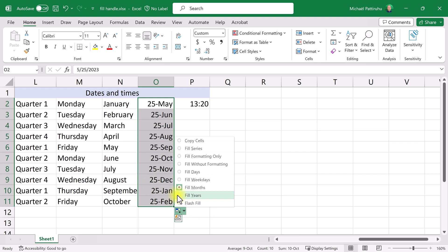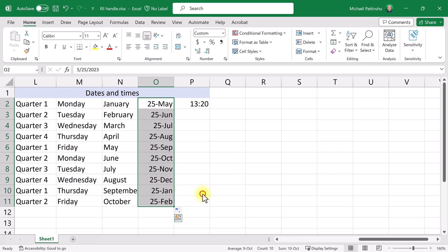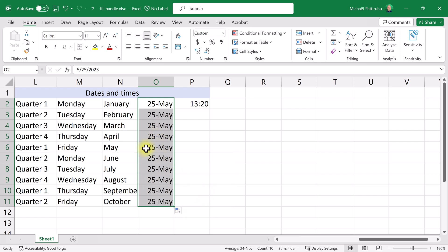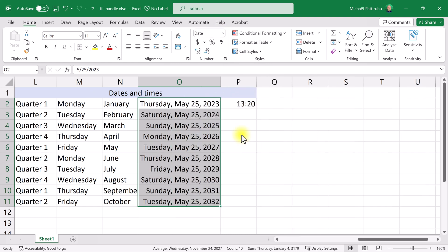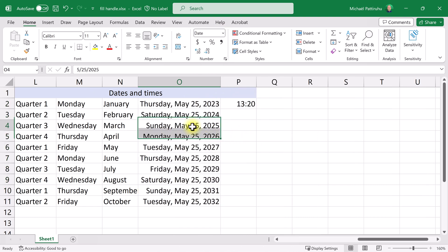You can also increase every cell by one year by choosing 'fill years'. The result looks like ten copies of the same date, but it's not. If I change the formatting to a long date, you can clearly see that the difference between two consecutive dates is exactly one year.